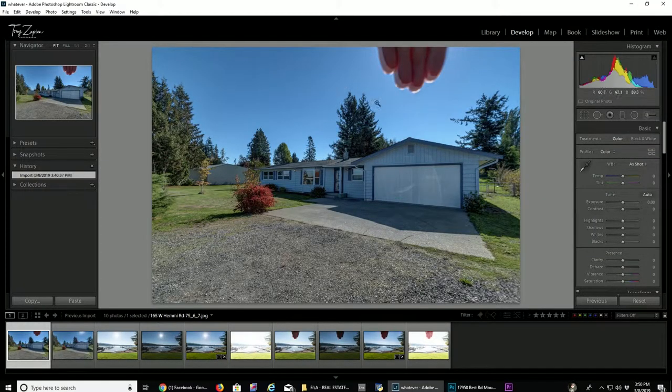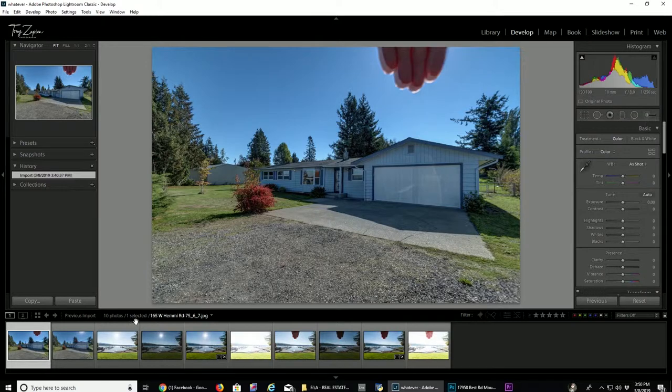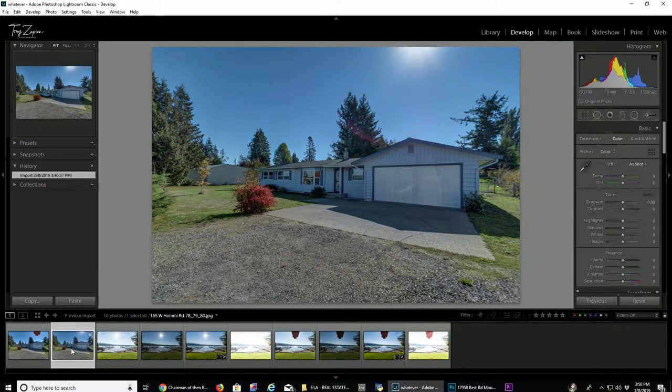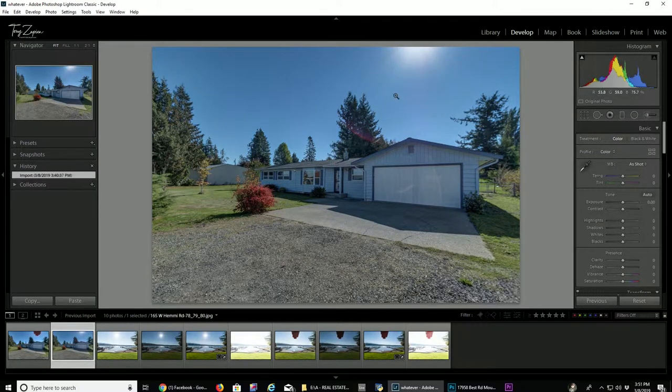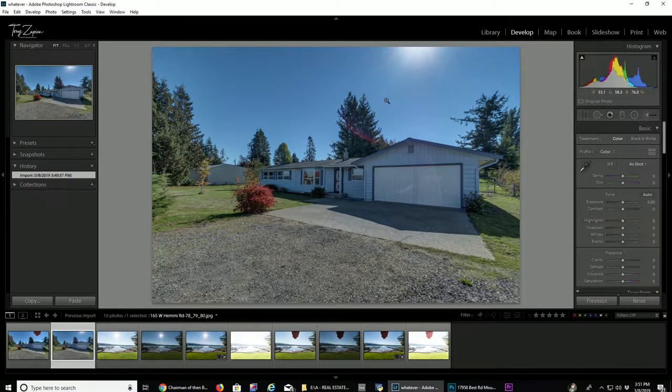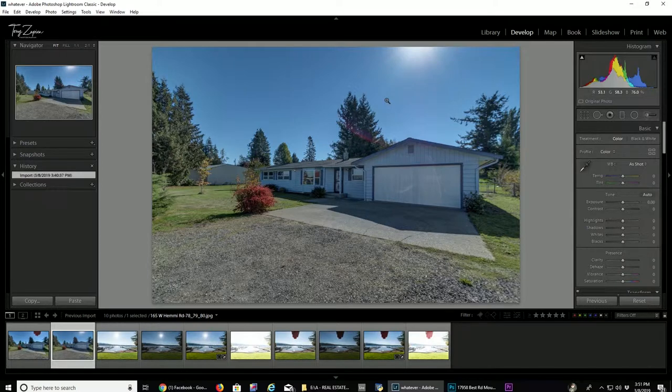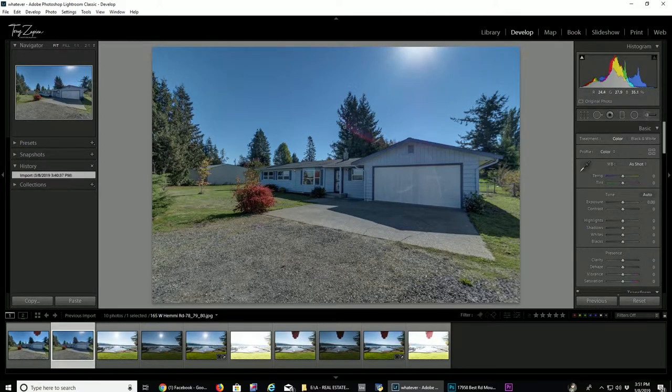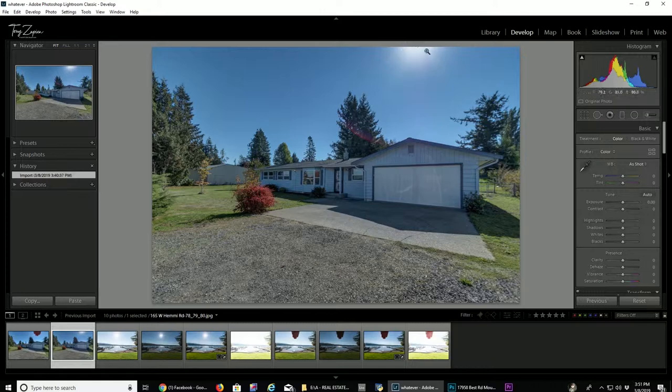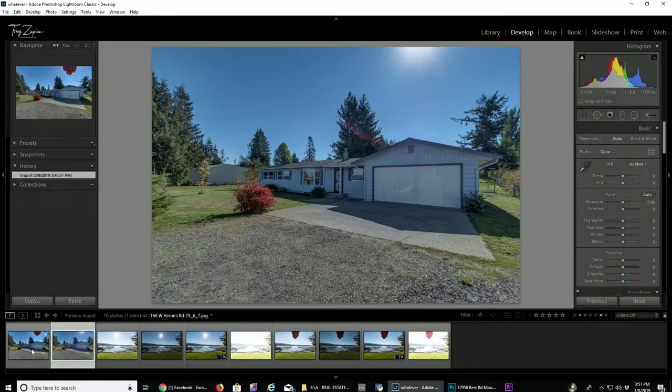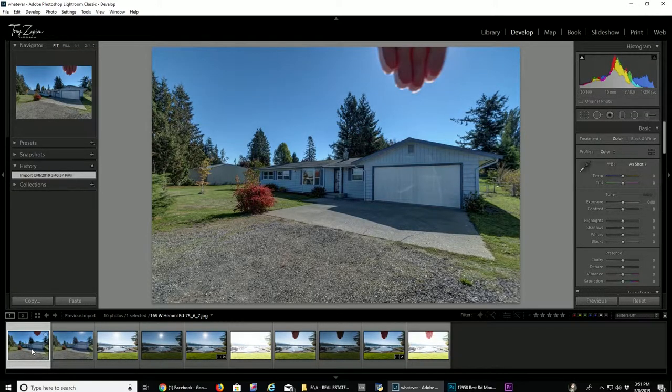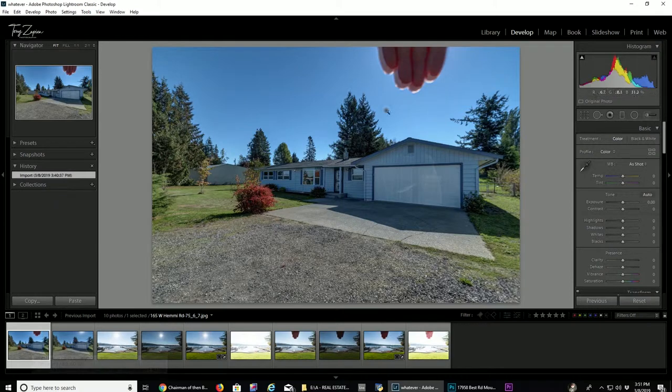Here's a problem I see new real estate photographers having all the time. It's how do I shoot a house facing the sun? And when I block out the sun with my hand, how can I Photoshop it out and have it look realistic?